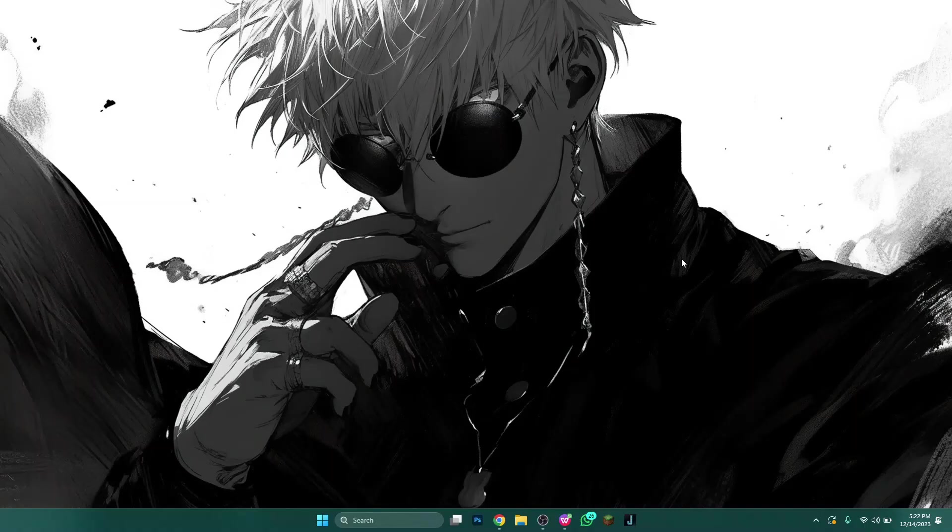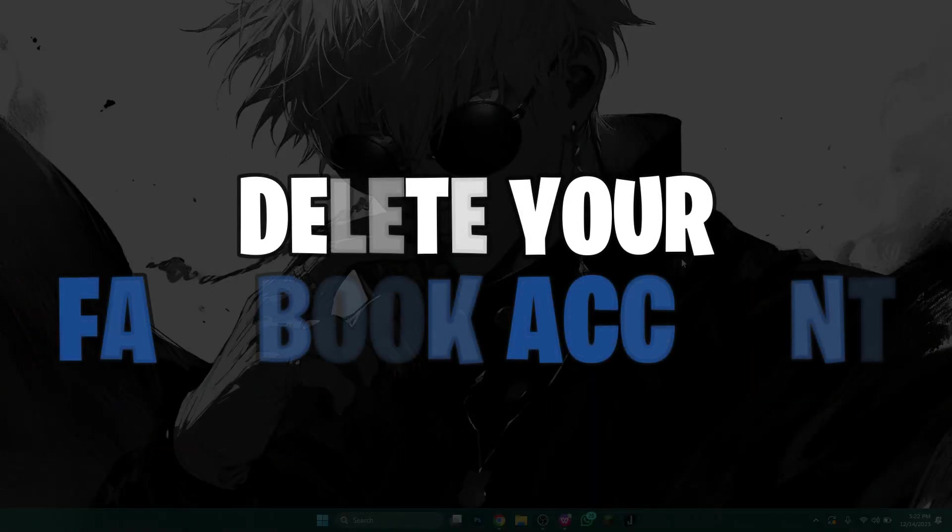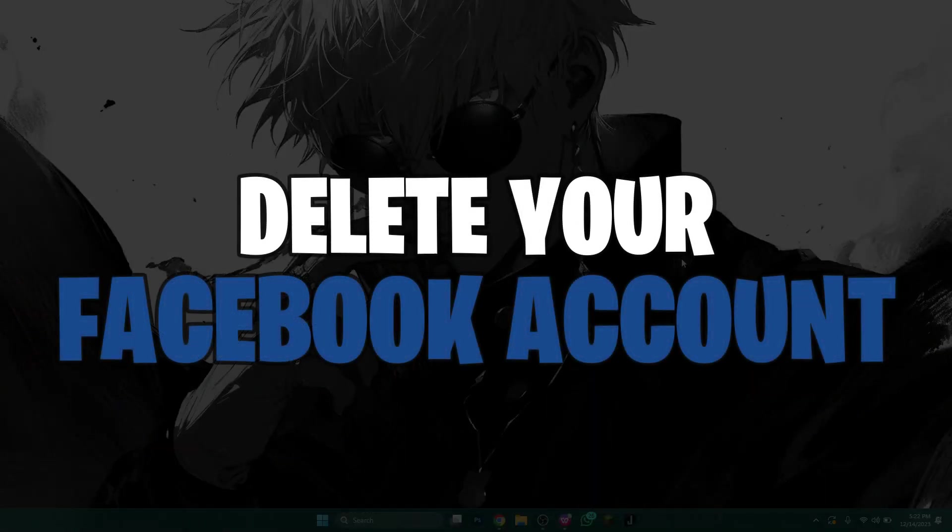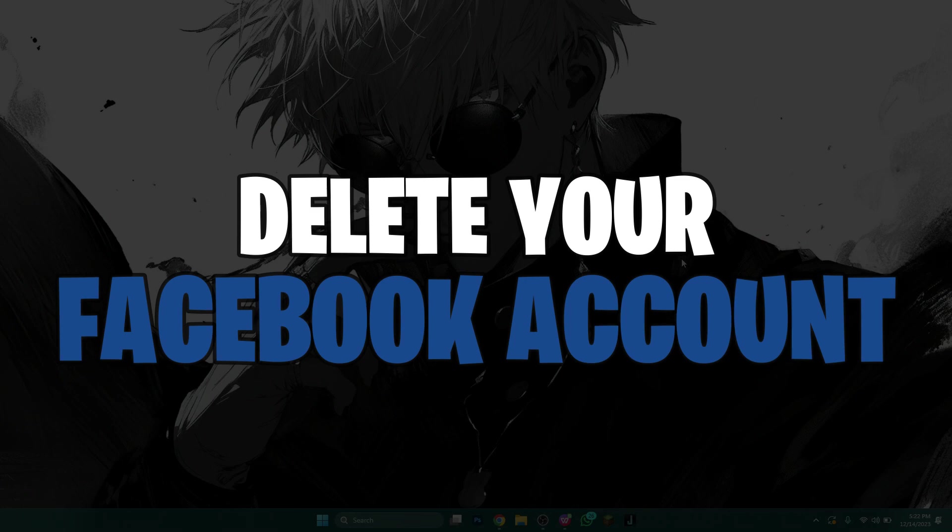Hey guys, in this video, I'll show you how you can delete Facebook account. So make sure to watch this video till the end and let's get started.